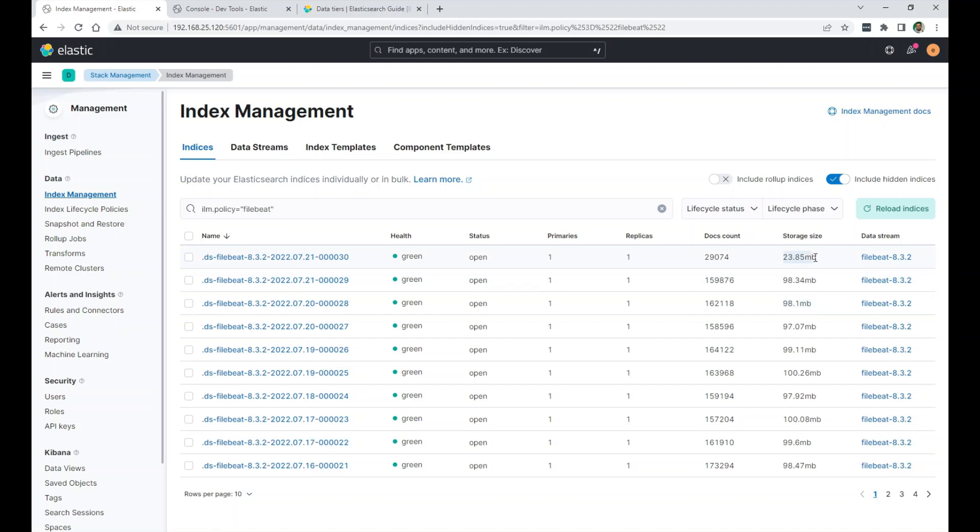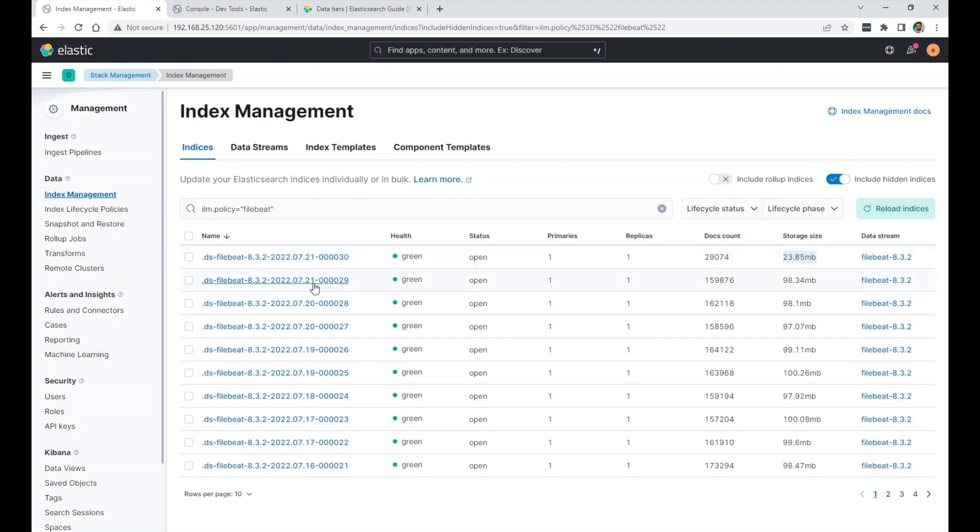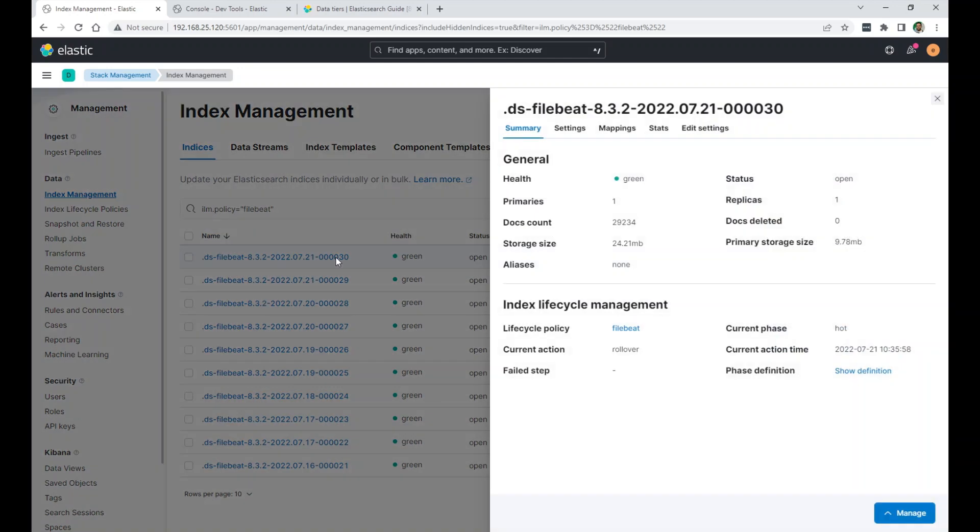So when this one reaches the 100 total of the primary and replica storage, it will roll over to a new index. It will be maybe today, maybe tomorrow. And it will say dash, this number, and increment it by one.